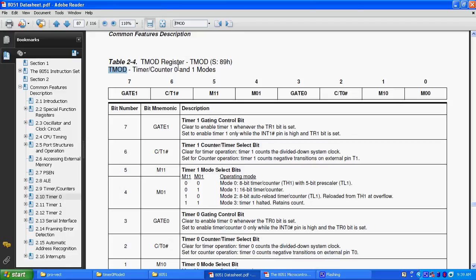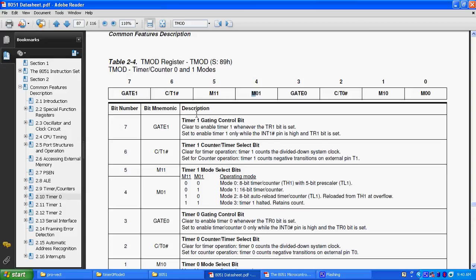TMOD can be used for both of the timers like timer 0 and timer 1. It has having 8 bits, gate 1, C by T bar, M1, M0, this gate, C by T bar, M1, M0, these are common for both the timers like timer 0 and timer 1. The upper nibble is related to timer 1 and lower nibble is related to timer 0.